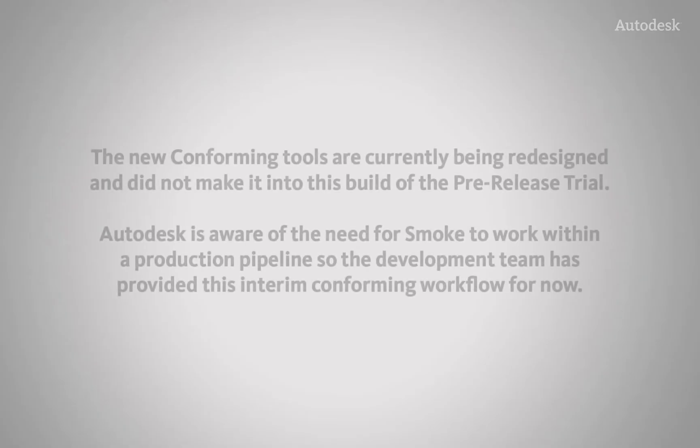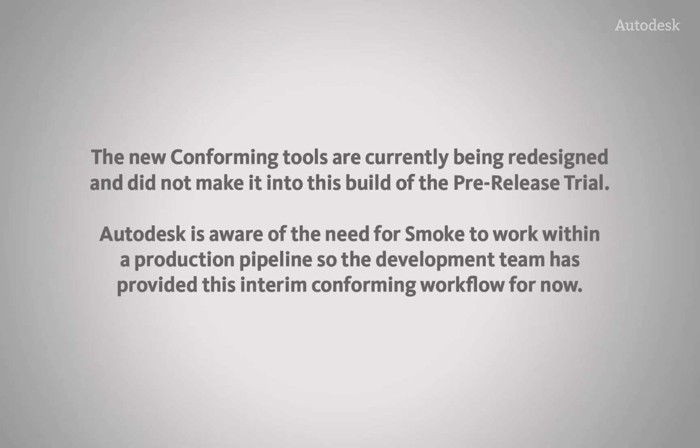The new conforming tools are currently being redesigned and didn't make it into this build of the pre-release trial. Autodesk is aware of the need for Smoke to work within a production pipeline, so the development team has provided this interim conforming workflow for now.